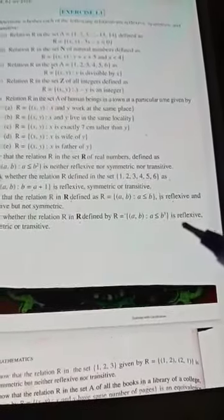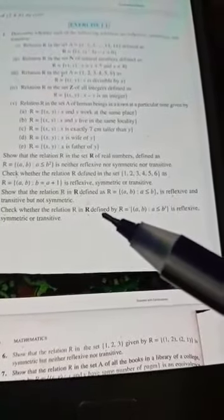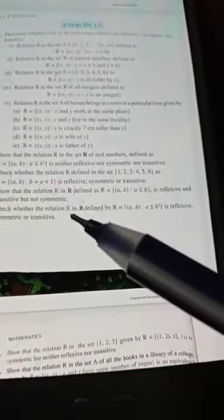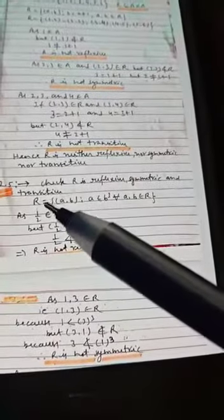Question number 5: Check whether the relation R in ℝ (set of real numbers) defined by R = {(a,b) such that a < b³} is reflexive, symmetric or transitive. Here R is a subset of ℝ × ℝ — the same set of real numbers. We need to check whether R is reflexive, symmetric and transitive.